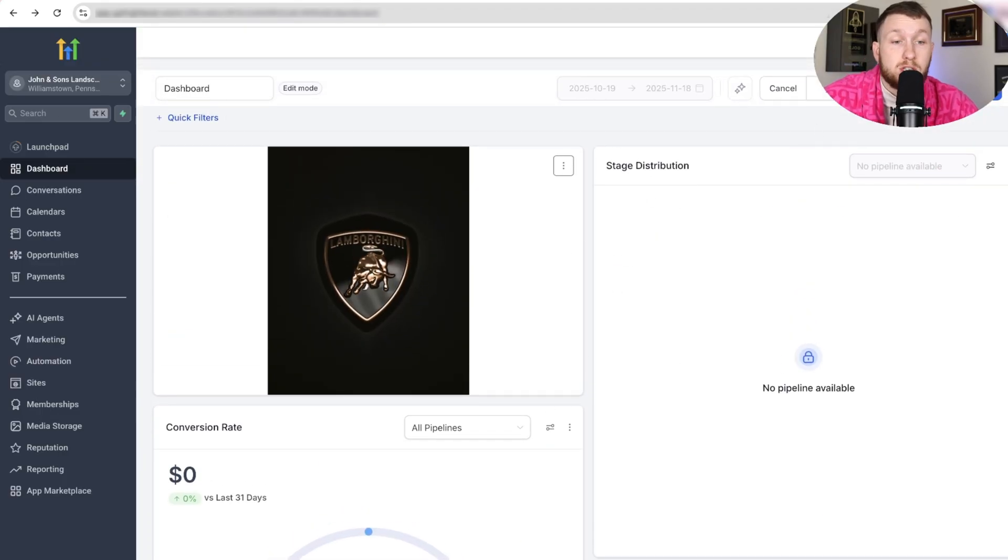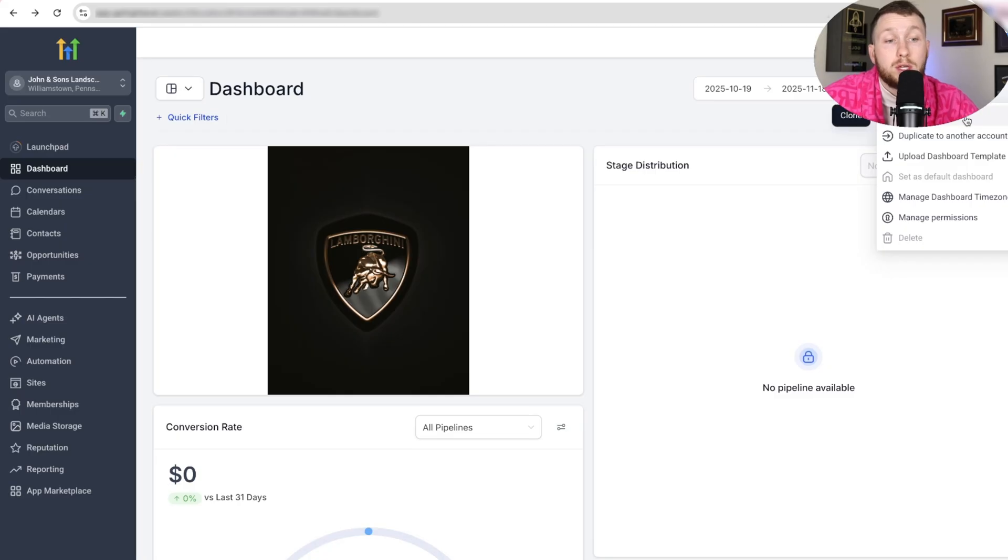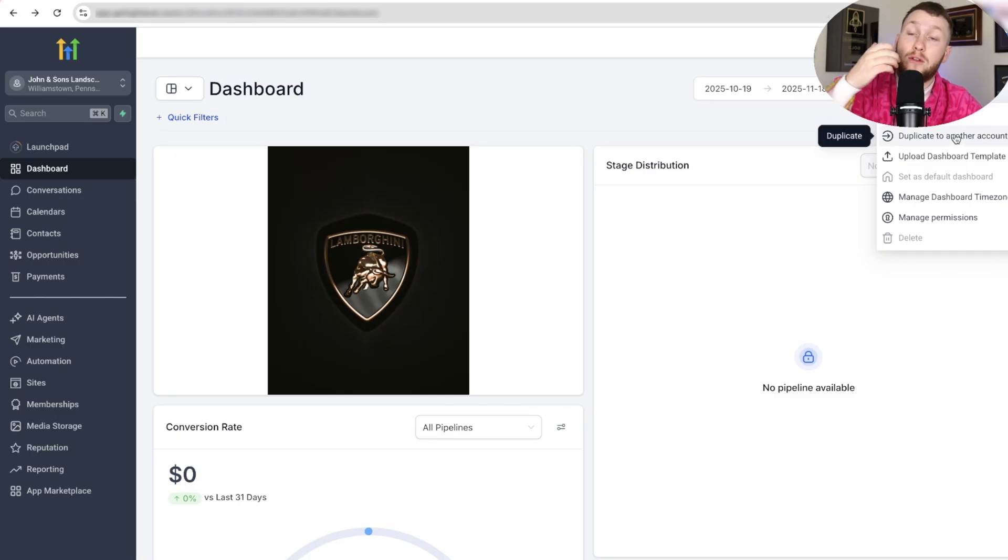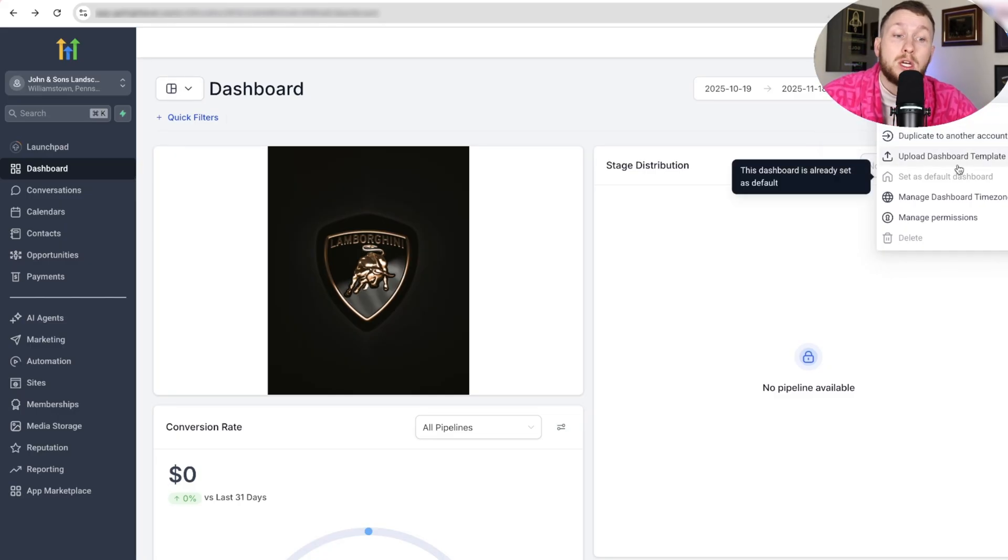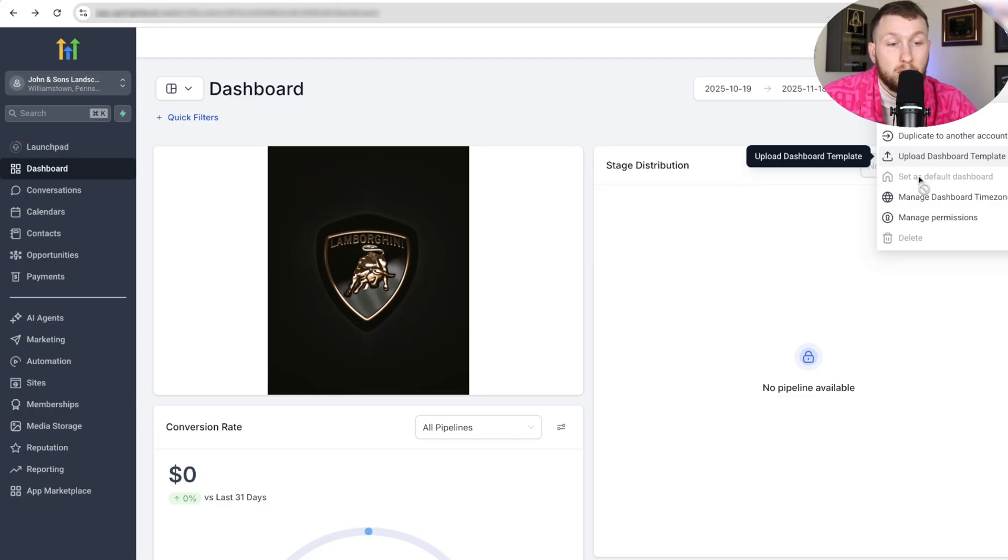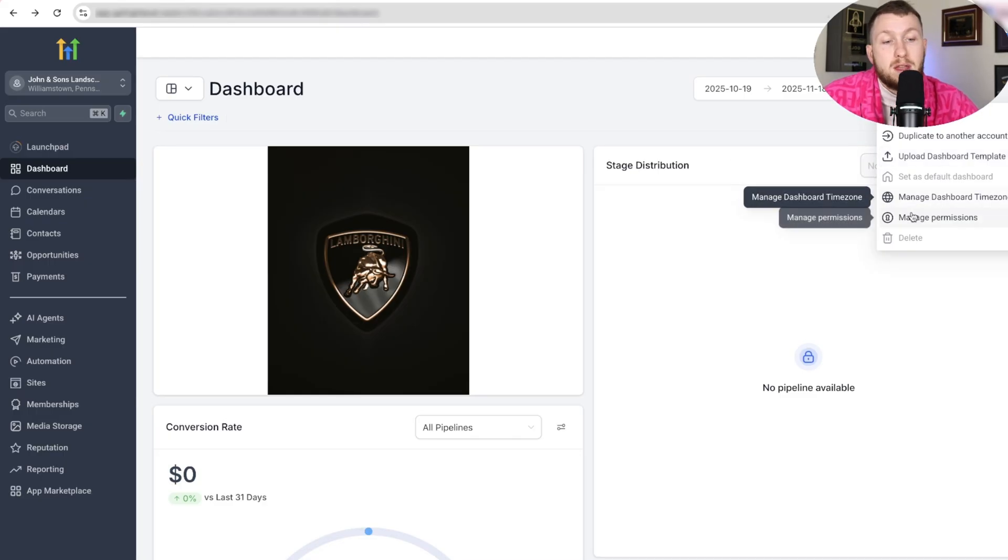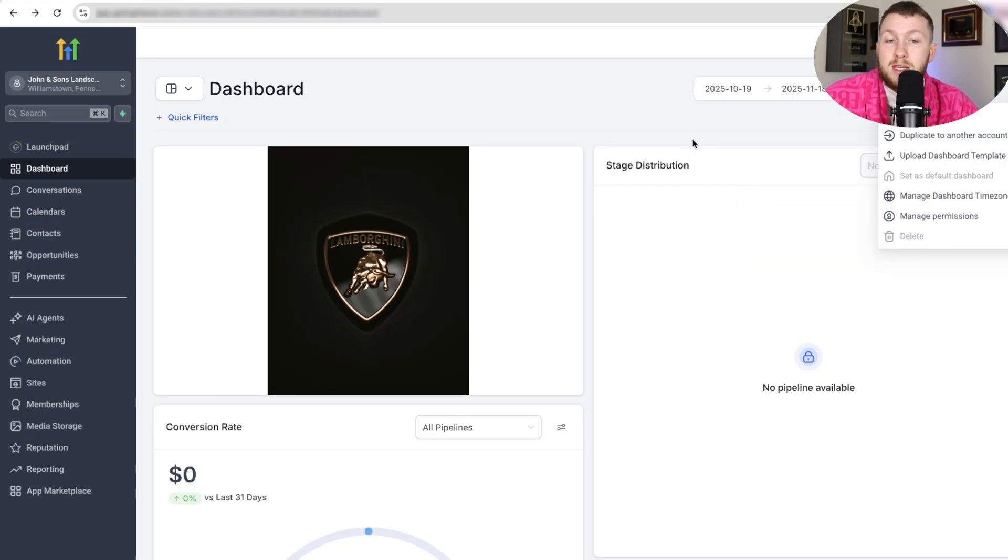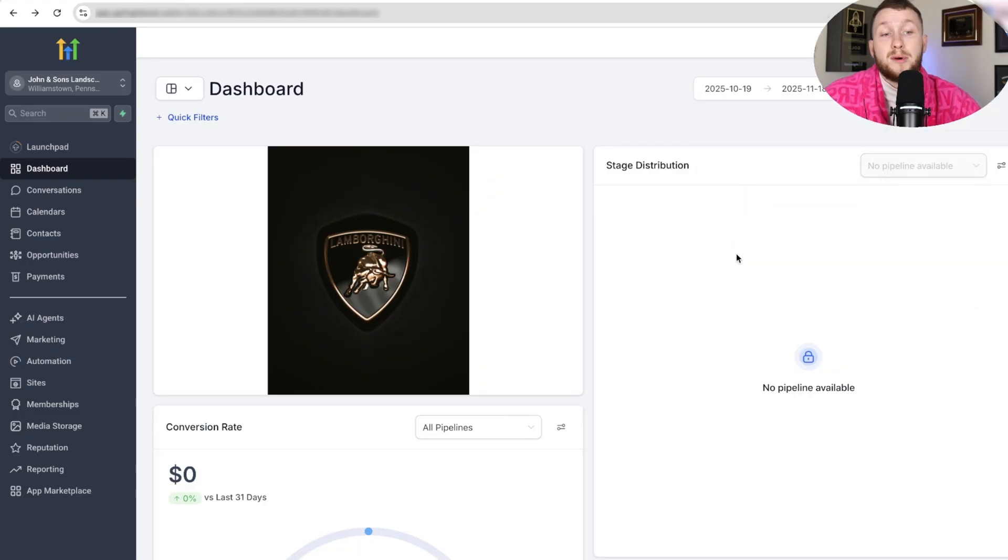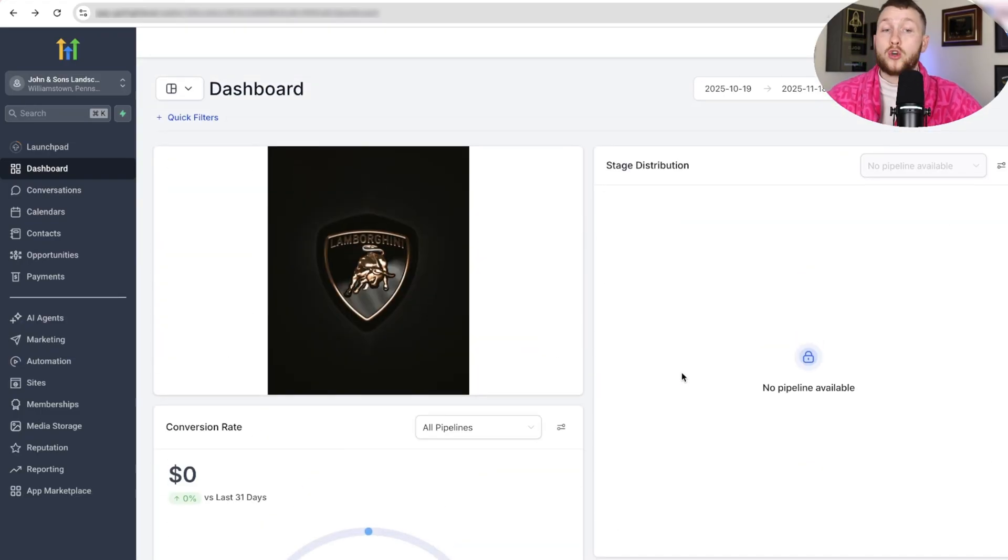So once you're all done, you just click Save Changes, and then you're good to go. But up here as well, you can clone this dashboard, duplicate to another account. This is really handy if you want to put in another subaccount. Upload a dashboard template. You can go from the marketplace. Set as a default dashboard if you have multiple. And then manage time zones and a couple other things like permissions. But then from there, you're done. That's all you have to do with your dashboard.